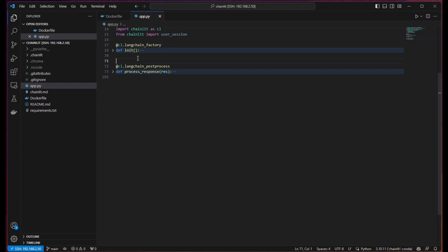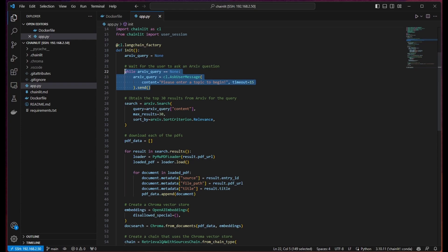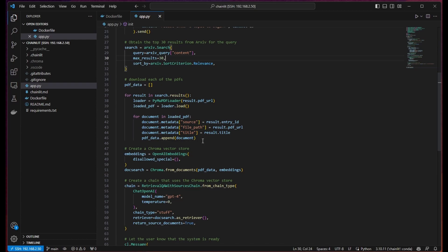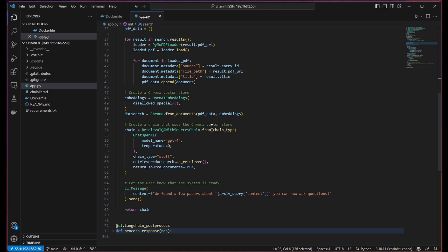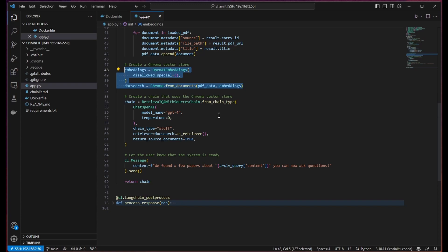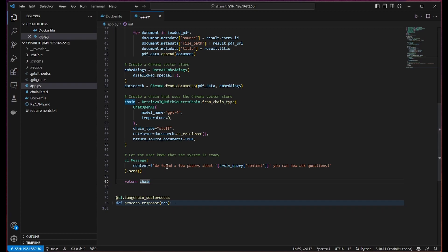Our app is basically broken down into two parts, which is our langchain factory and our langchain post process. So in our langchain factory, all we're doing is we're asking the user for the initial query or their topic in this case, and then we're fetching up to 30 papers that are relevant to that query. We're doing some processing, adding some metadata from the arXiv API, and then we're embedding and storing that in a chroma vector store. And then we're setting up our retrieval QA with sources chain, which we return. Once we have that set up, that's our langchain factory. So that's going to build our chain and let us use it.